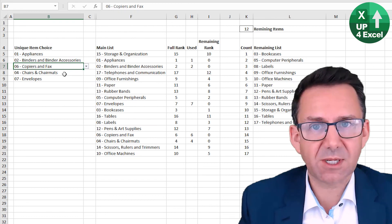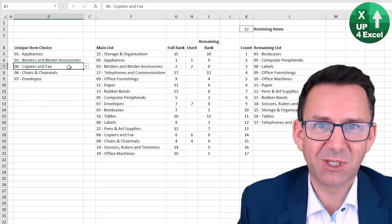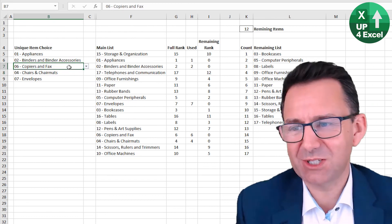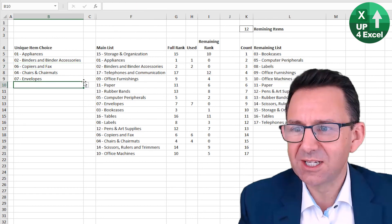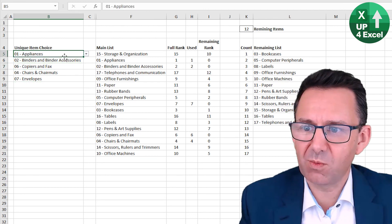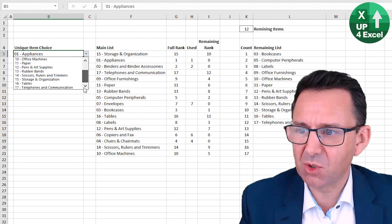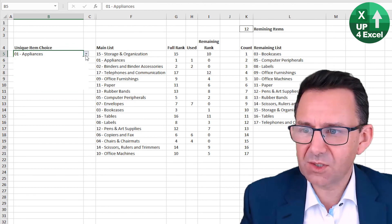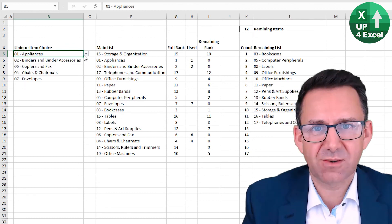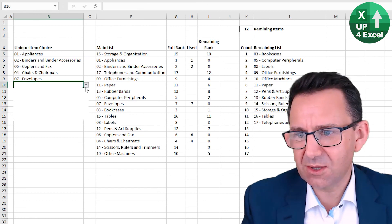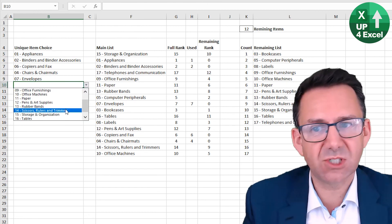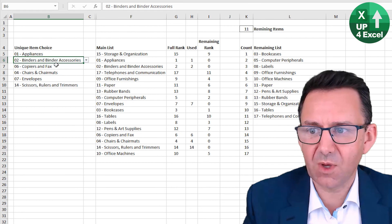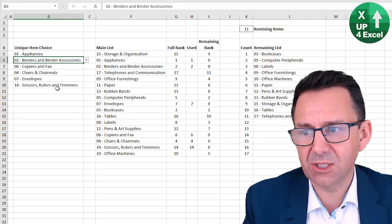And the great thing about data validation, normally it really annoys me, but very useful in this particular case is that even though this is not on the list anymore, it remains in the cell. So that feature actually lets, means that allows you to achieve this sort of reducing list without kind of altering the data that's gone behind it.